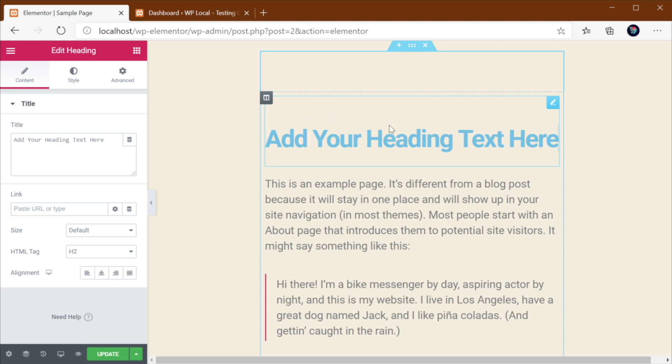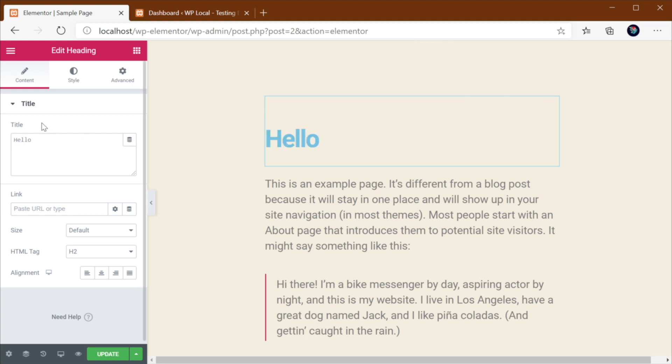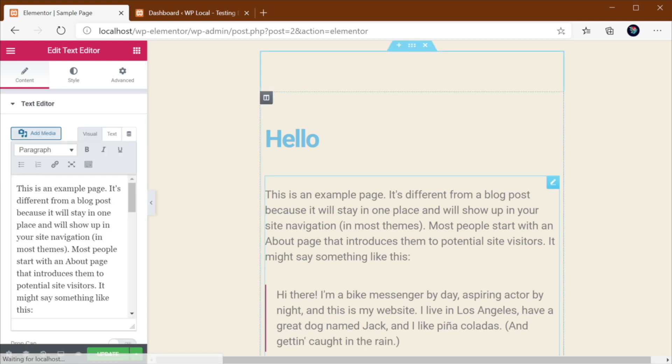So for example, if I want to add a heading here, all I got to do is click, drag and position the heading wherever I want. And then with that heading selected, I can type directly in here or I can use the left sidebar again to change the properties of that element.